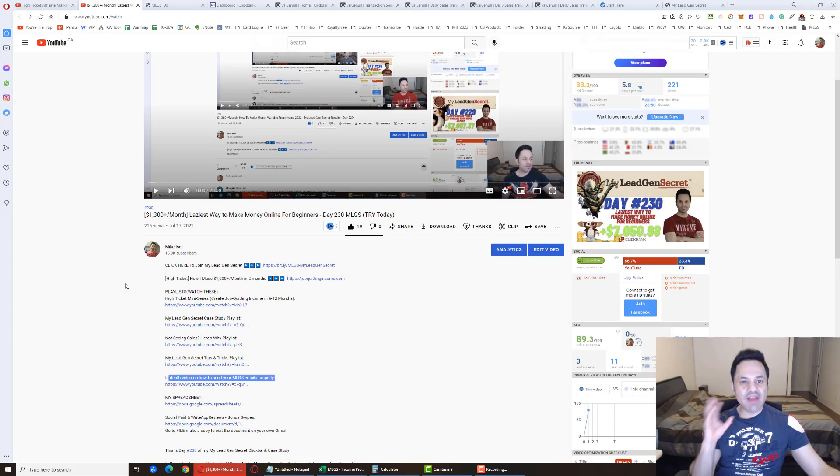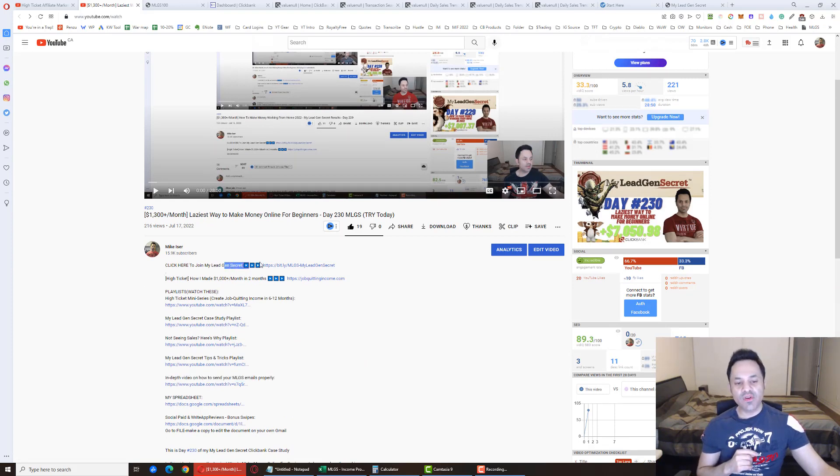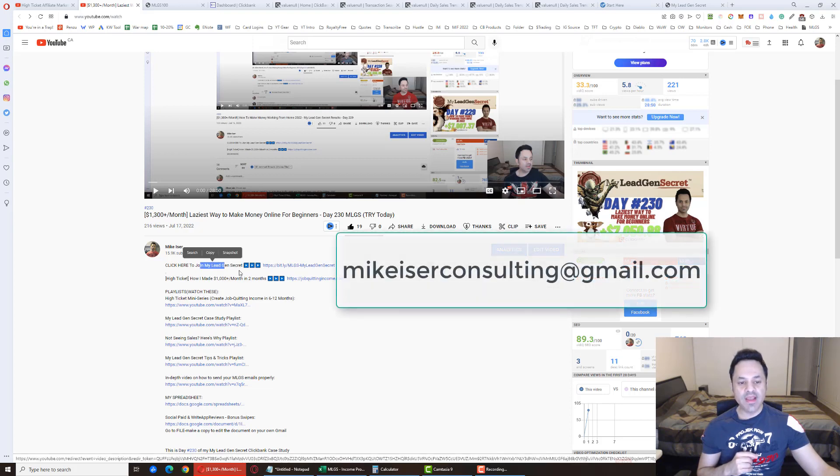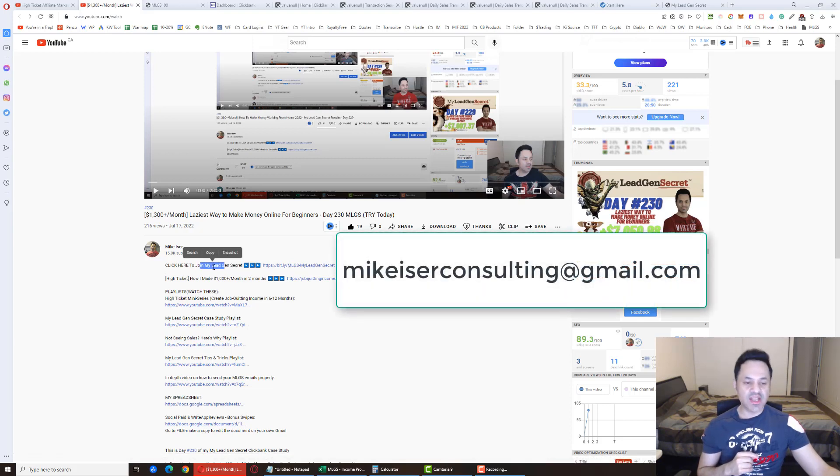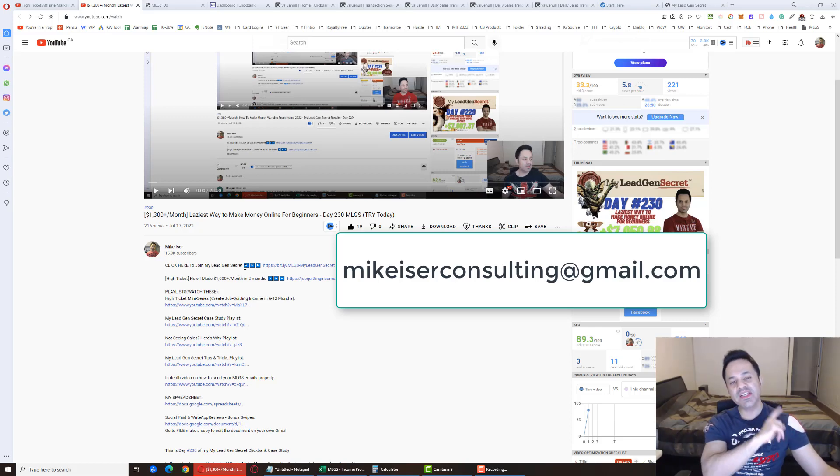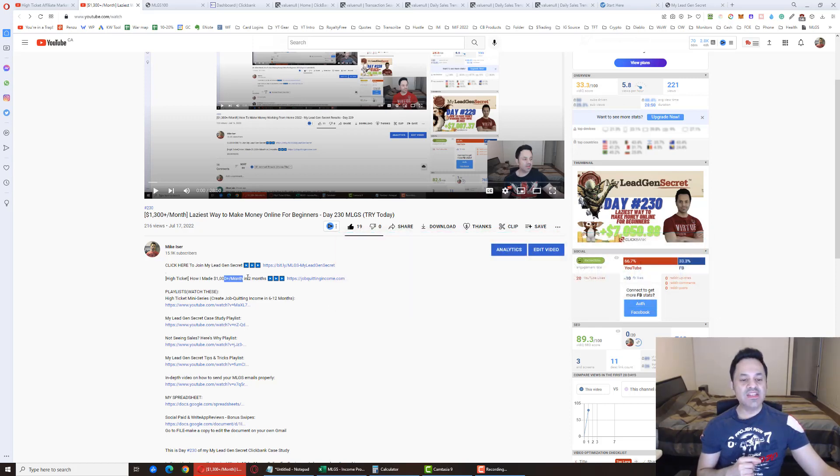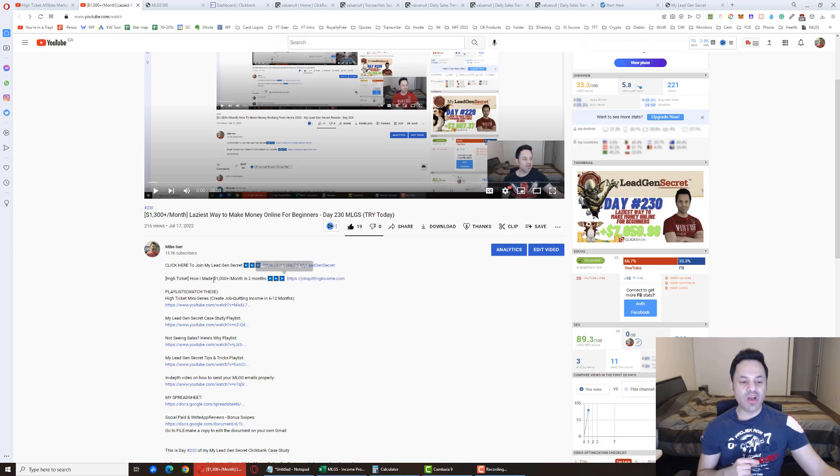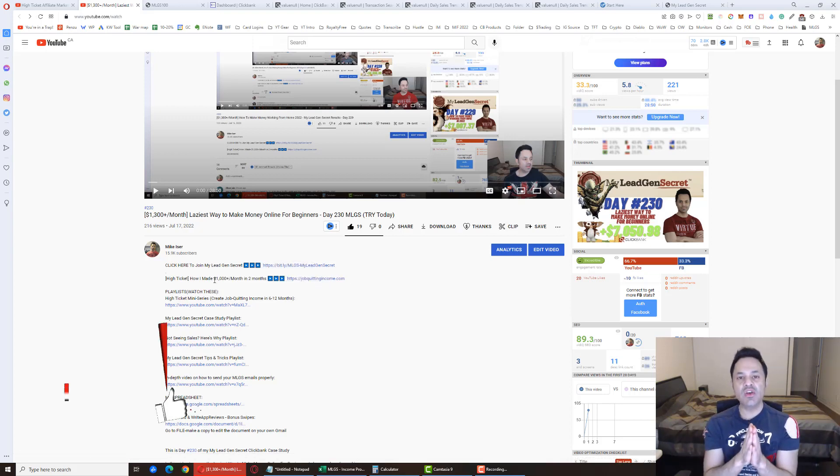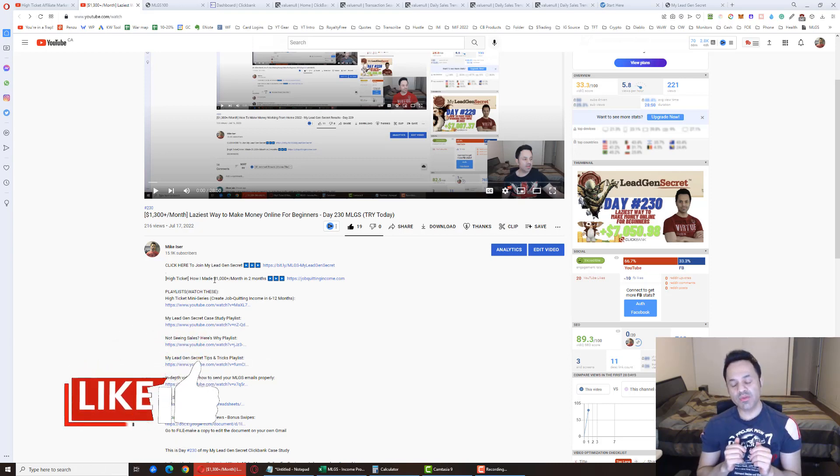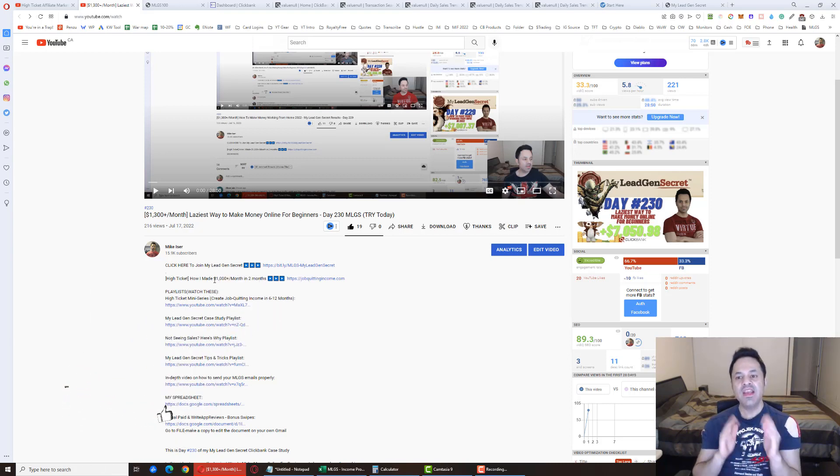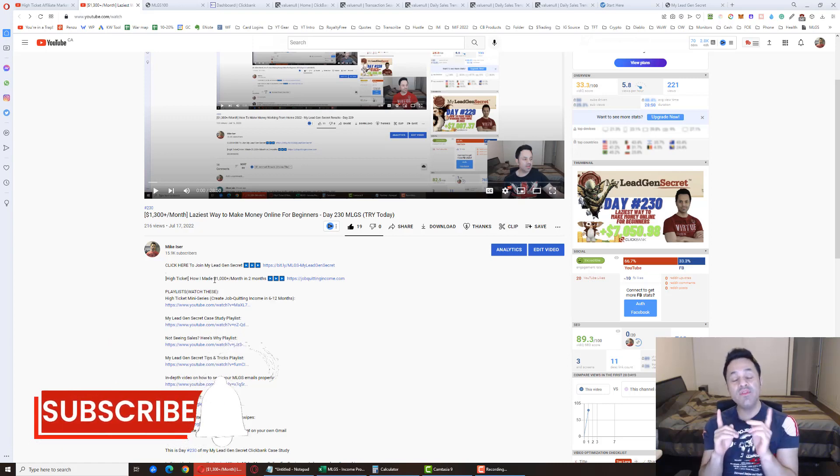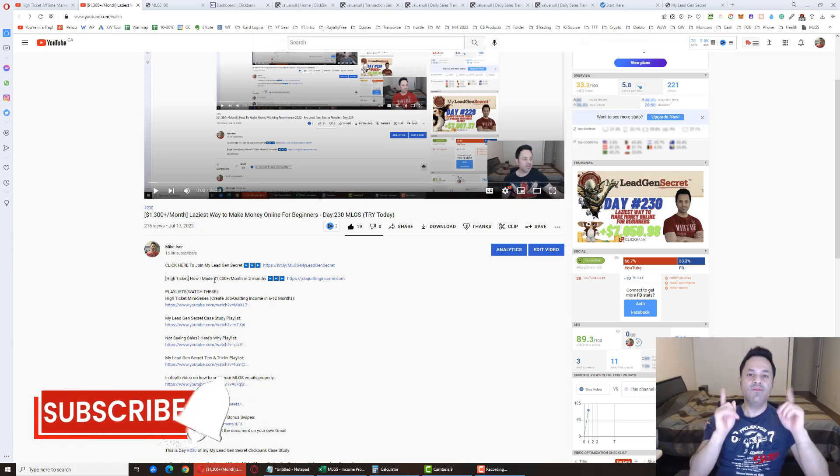But this covers everything. So if you're looking to come on board with the MLGS system, it is the first link in the description over here to join my team and get the bonuses and the support. And for everyone who's interested in the other business that made me $6,600 last month, it is the second link in the description, jobquittingincome.com. So that explains everything. So hope you enjoyed this. If you did, give the video a like. It's much appreciated. Hit the subscribe and bell icon if you haven't already, and I'll see you in the next video.